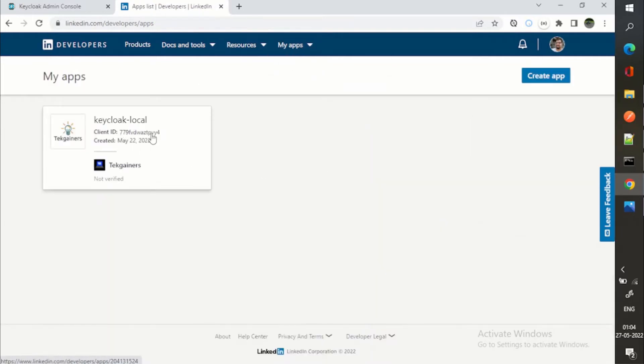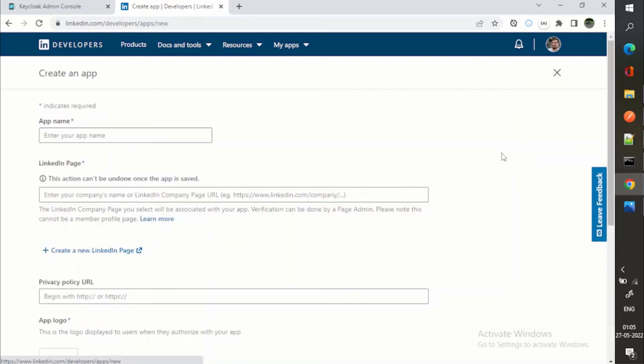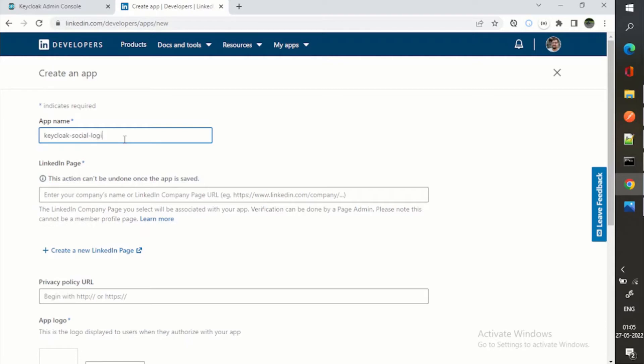Here you can see I already have this app Keycloak local, but we can go to my apps and view all apps. This is one of the apps which I have created for this demo, or you can create a new app as well.